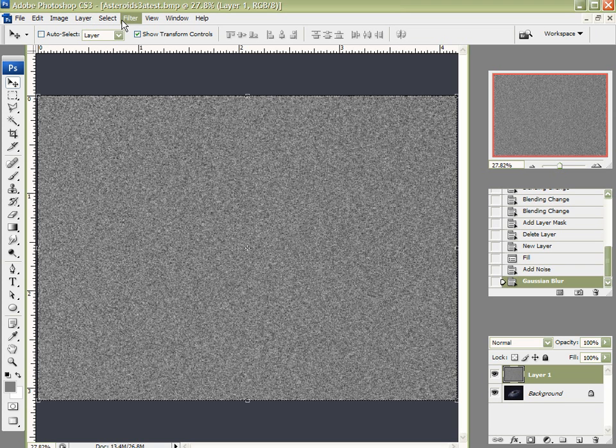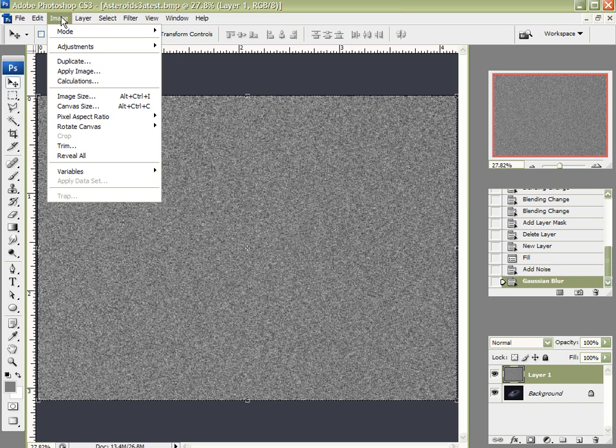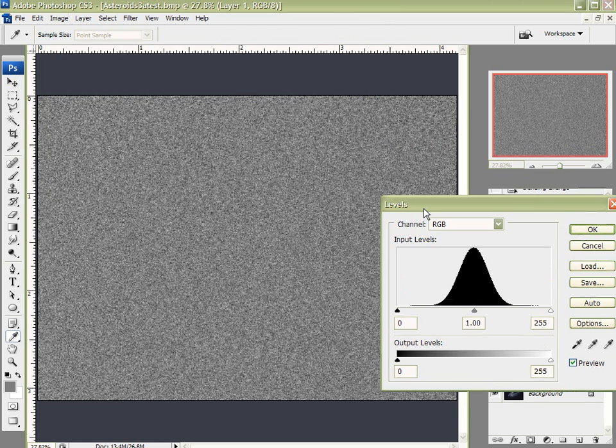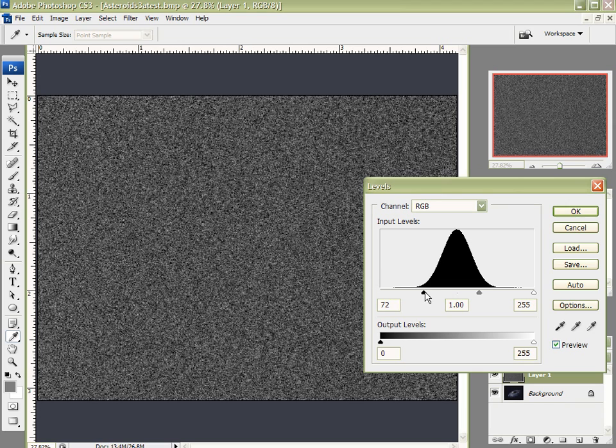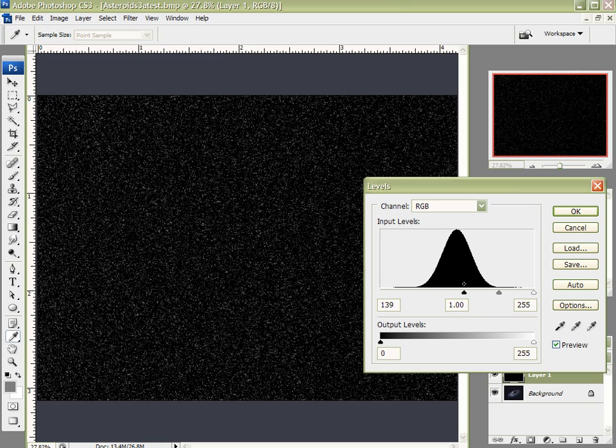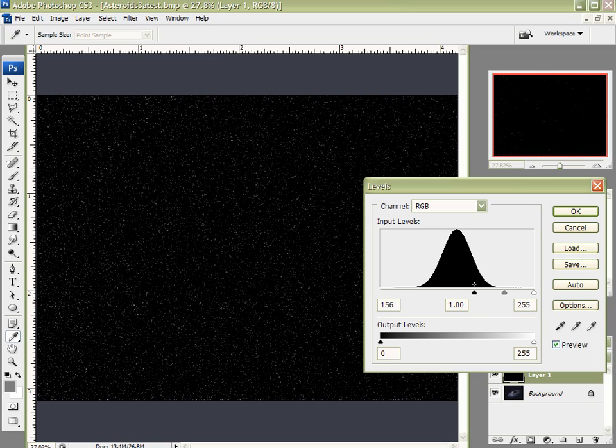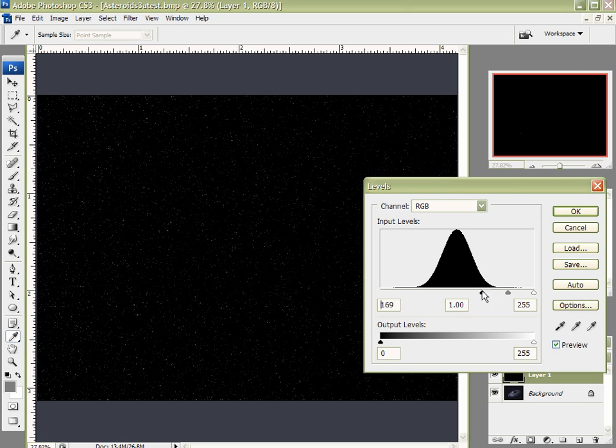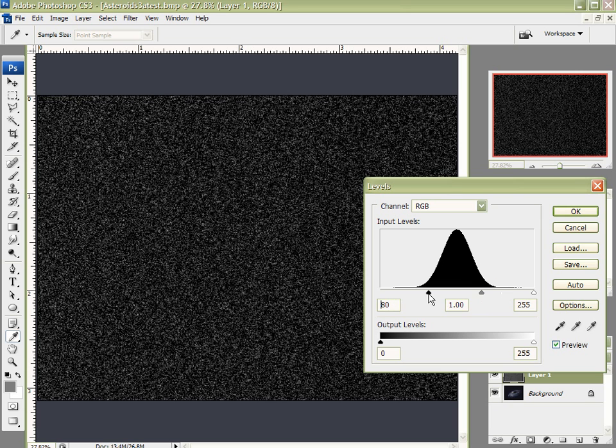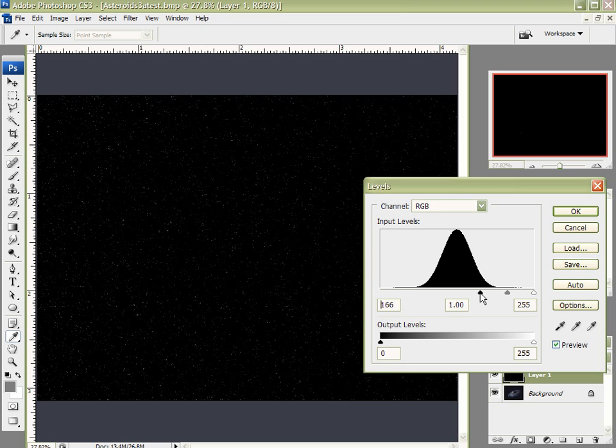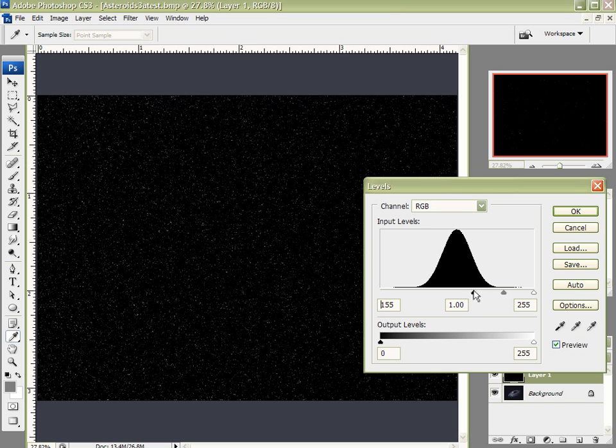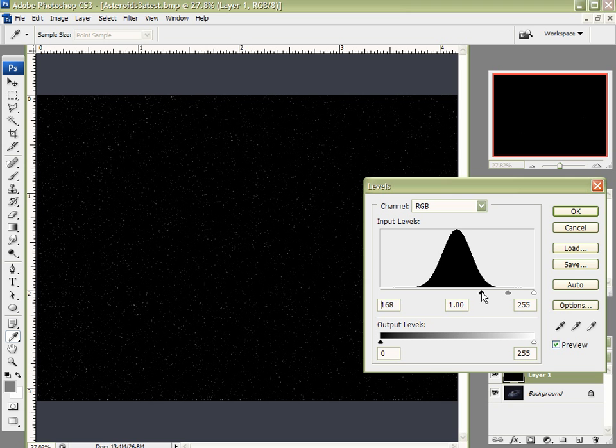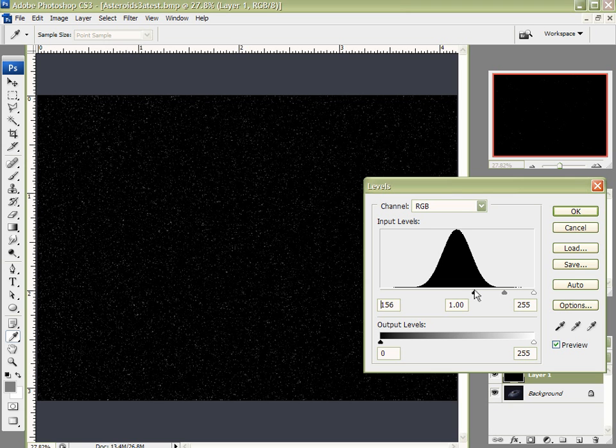Now what I want to do is come up here to Edit, Image, Adjustments, and Levels. Now watch my star field as I start bringing up my shadow slider and cutting out my star field. The star field starts dropping away and I can be very precise in choosing exactly the look that I'm after.